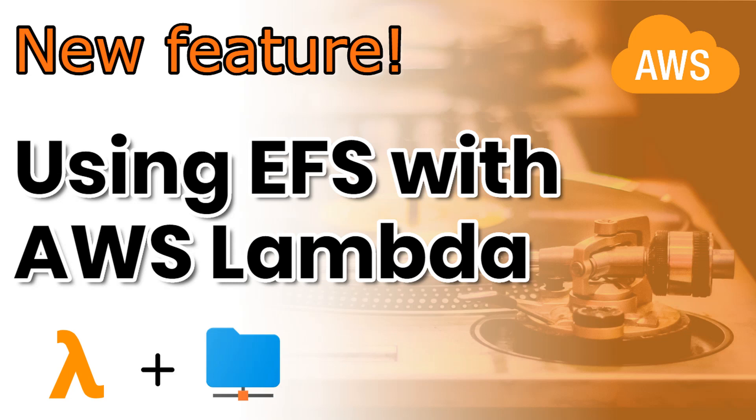As you might know, EFS or Elastic File System is an AWS service offering a fully managed, elastic, and shared file system that can be integrated with other AWS services or used from on-premise setups. Up until now it was not possible to use EFS with Lambda, but now AWS released EFS for Lambda functions, and this solves another big inconvenience while working with Lambda functions: the disk size.